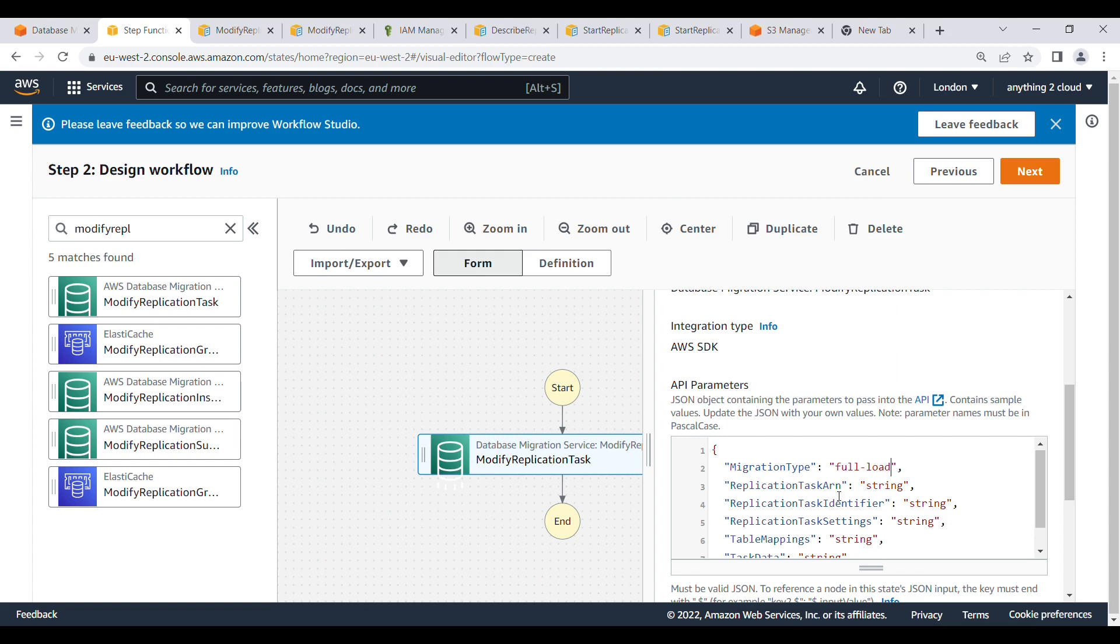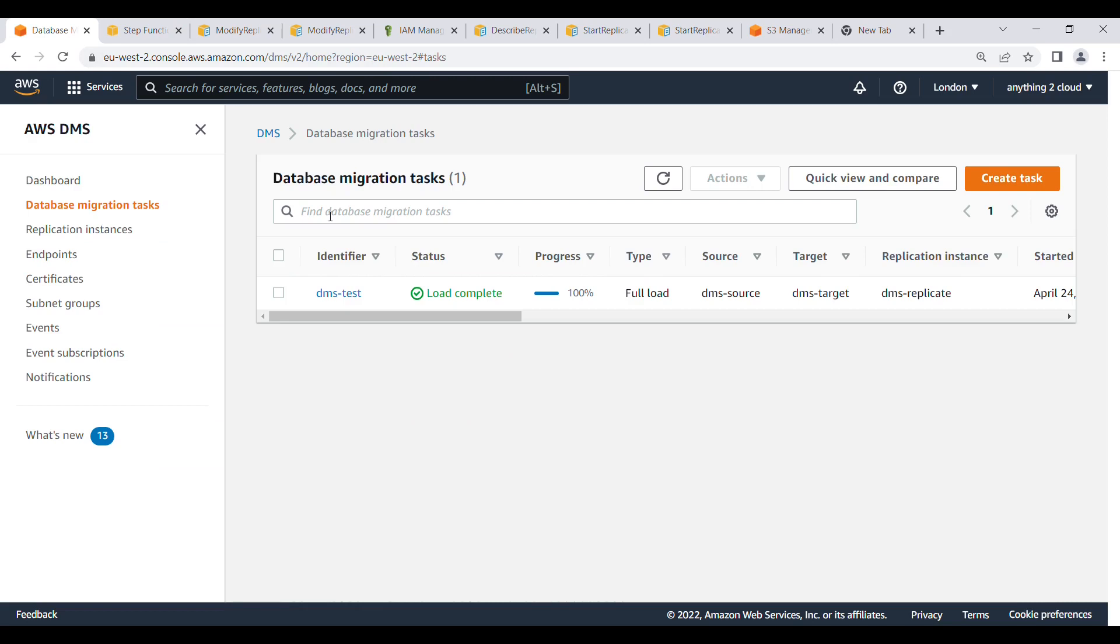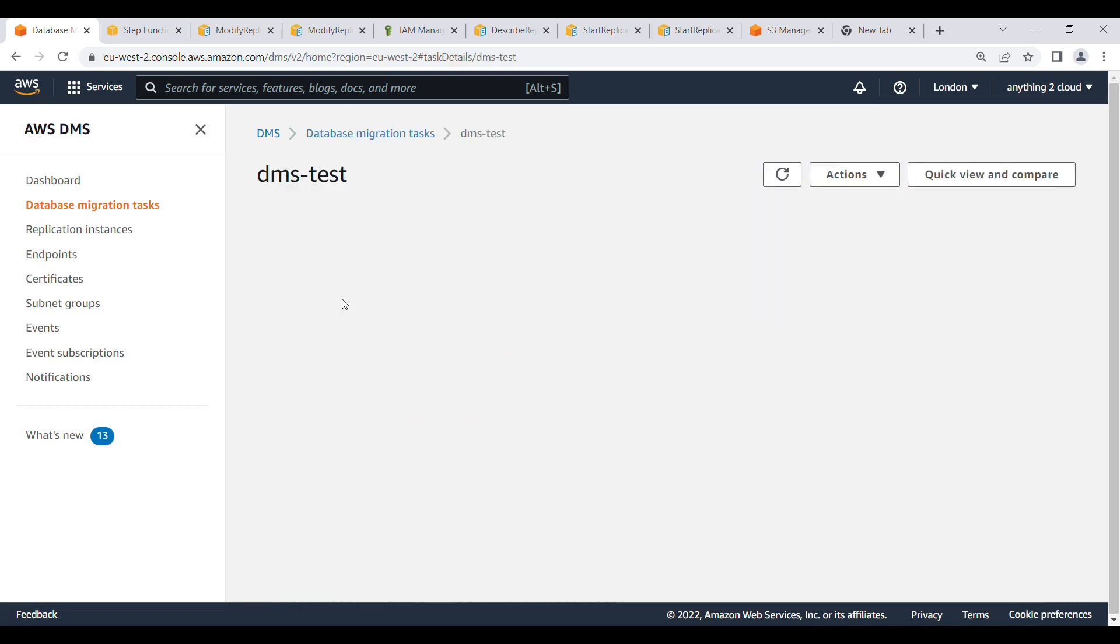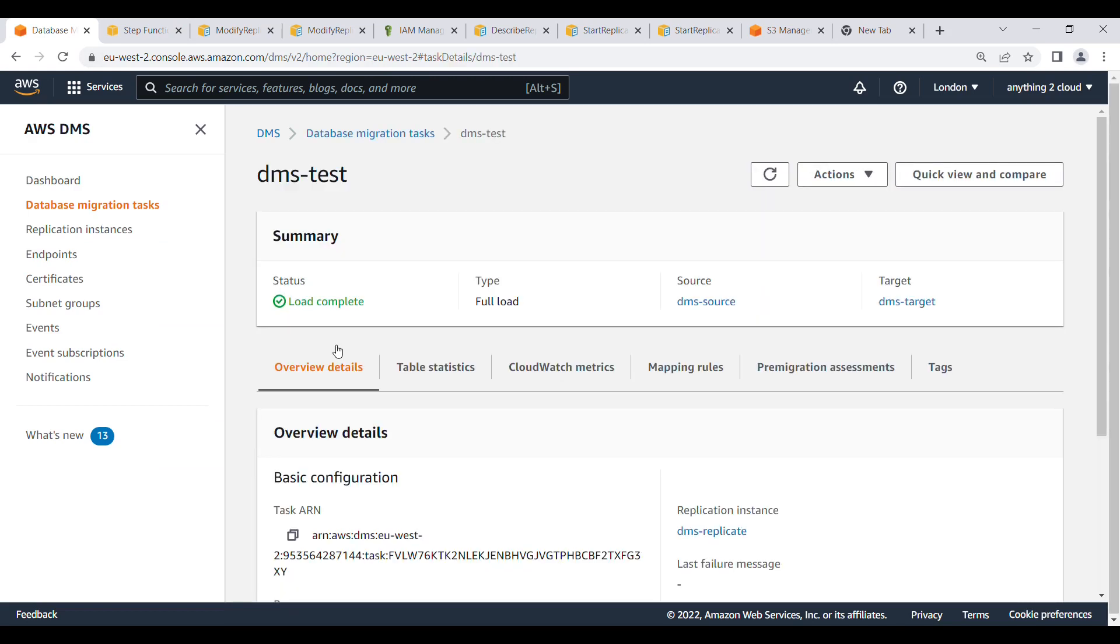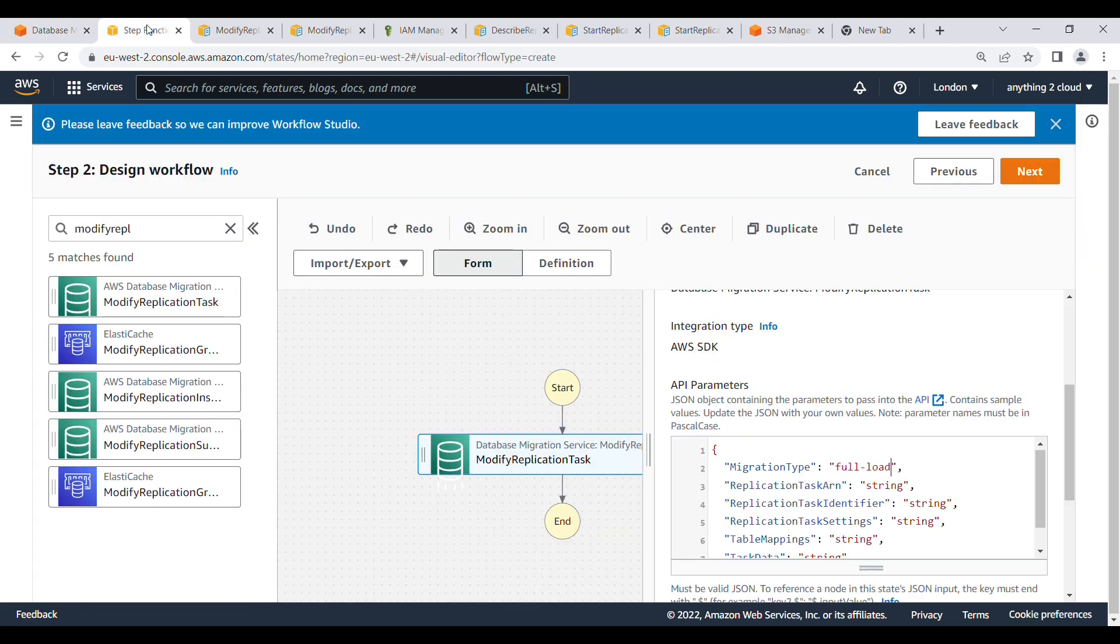Then you need task ARN. So go to here, DMS. Copy the ARN task ARN and paste it here. Task ARN.